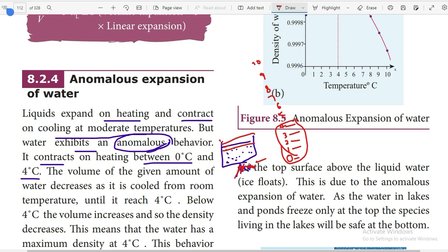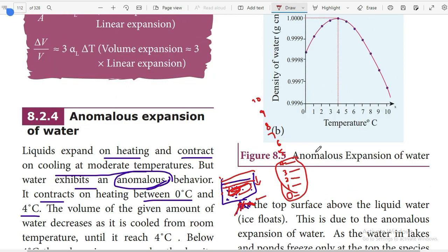The volume of the given amount of water decreases — instead of expanding, it contracts. After reaching four degrees Celsius, if we continue to give heat and it increases to five, six, seven, eight degrees Celsius, then expansion takes place. So until four degrees Celsius, the water contracts; after four degrees Celsius, the volume expands.